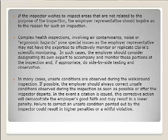During the walk-around, if unsafe conditions are observed, correct them if possible. Correcting items immediately when a citation is issued demonstrates good faith and may result in a lower penalty. If we fail to correct unsafe conditions, it could result in higher penalties or even a willful violation.